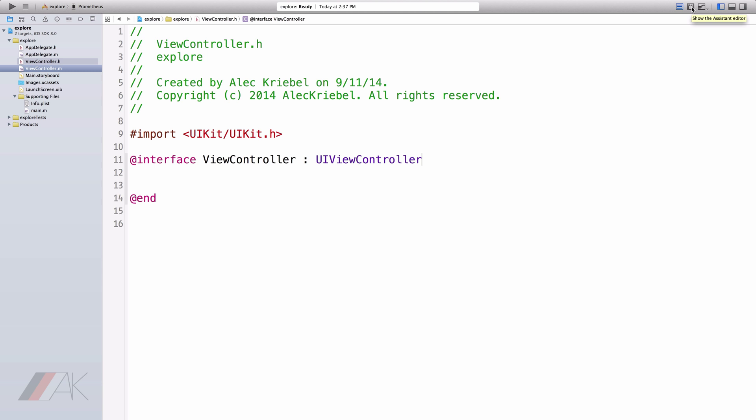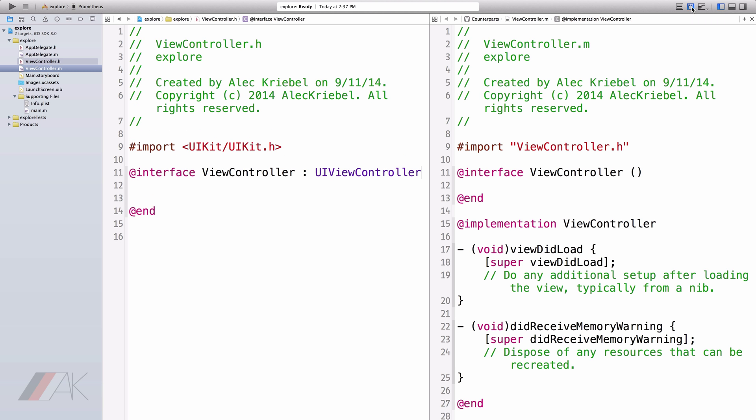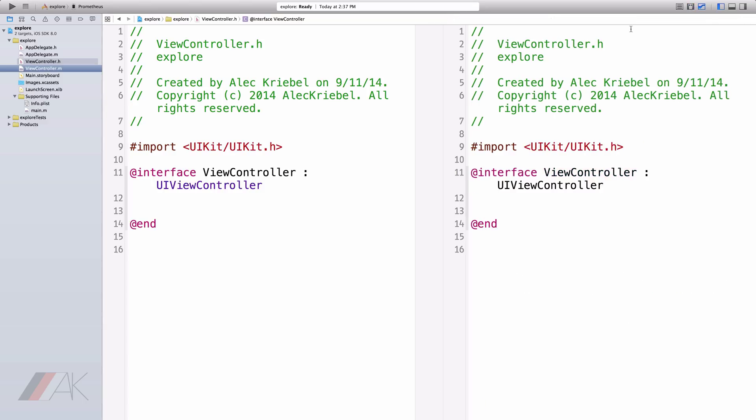Going from the Standard Editor, we have the Assistant Editor. The Assistant Editor is very nice because it displays two side-by-side. And most of the time, it will choose a file that correlates with the other file. For example, we have ViewController.h, and we also have its counterpart, ViewController.m. This allows us to edit side-by-side.